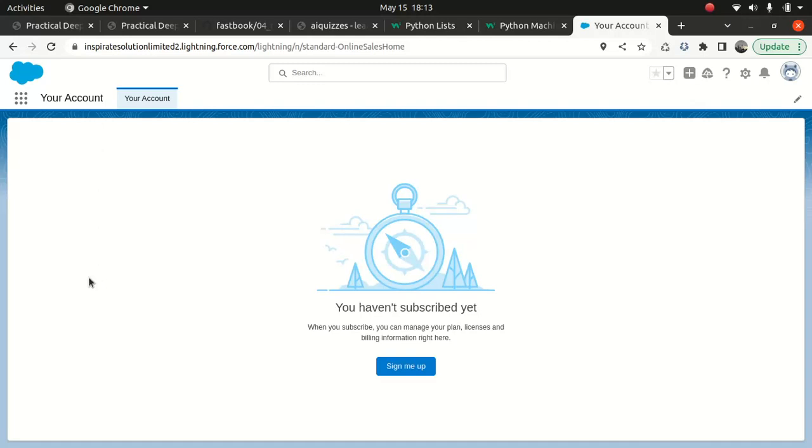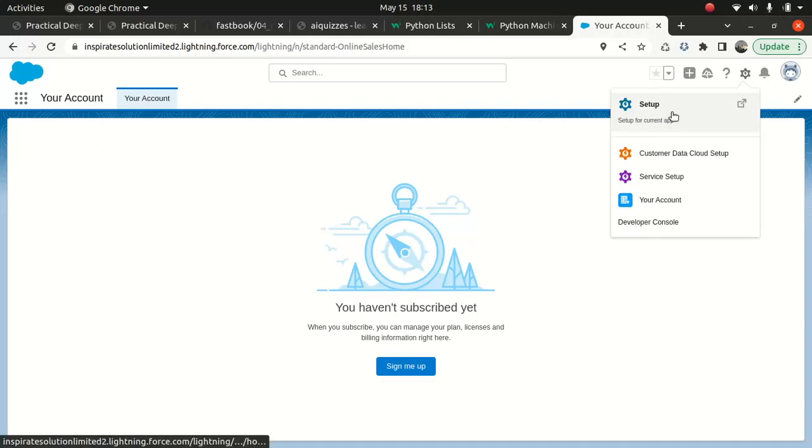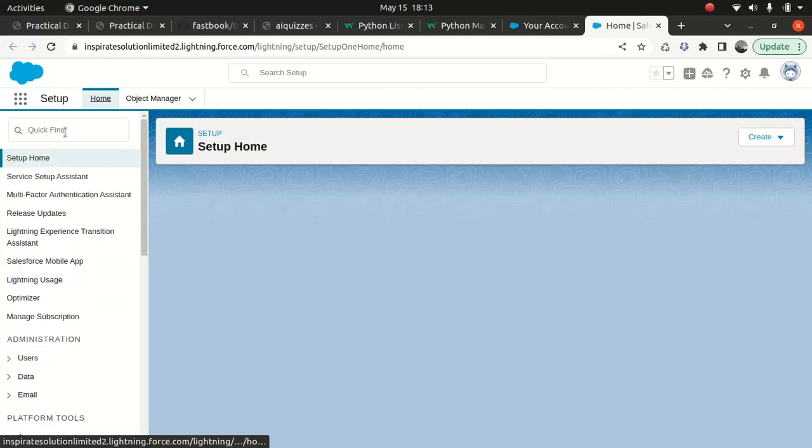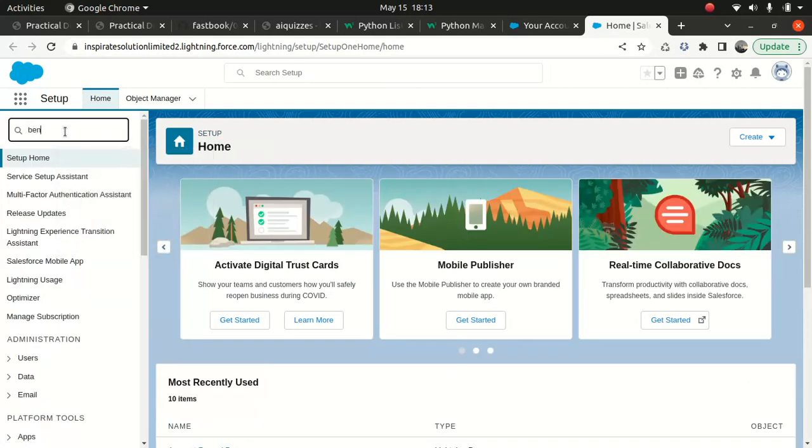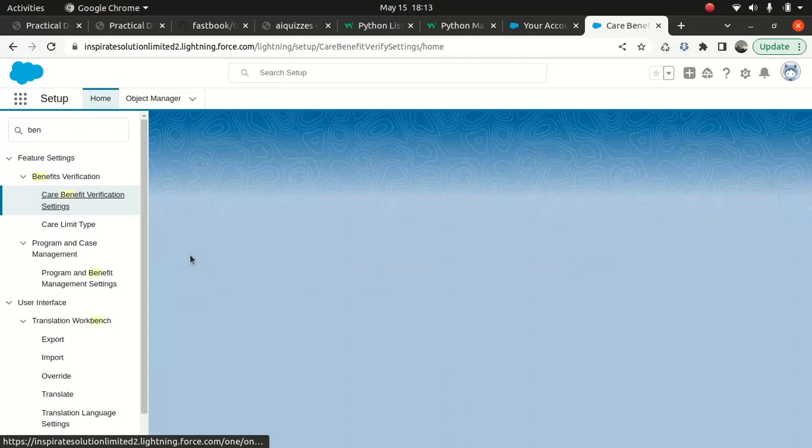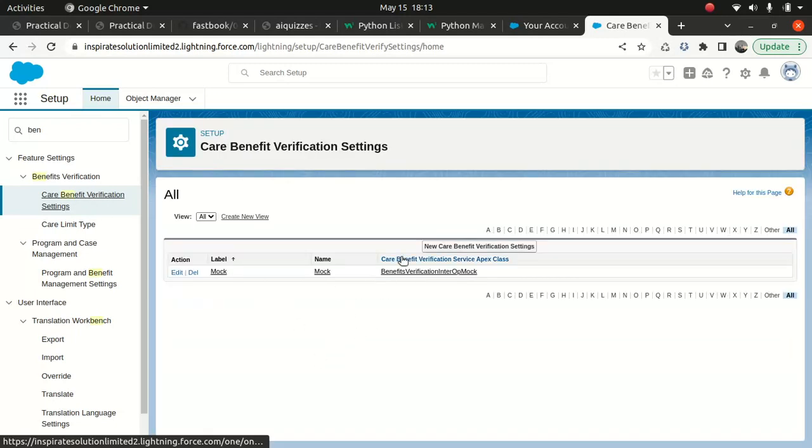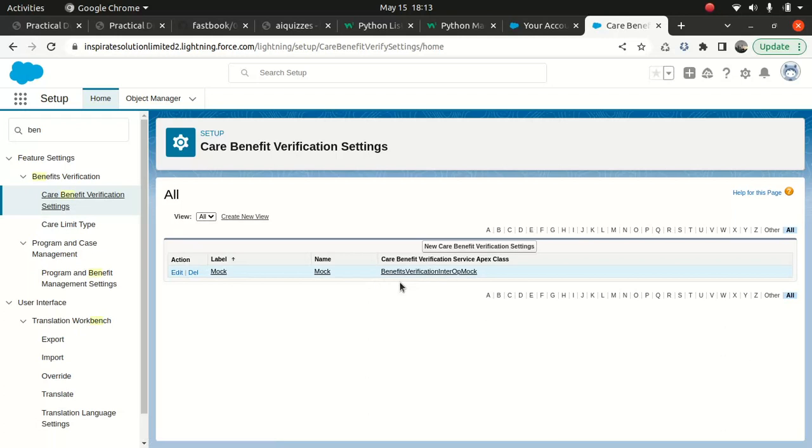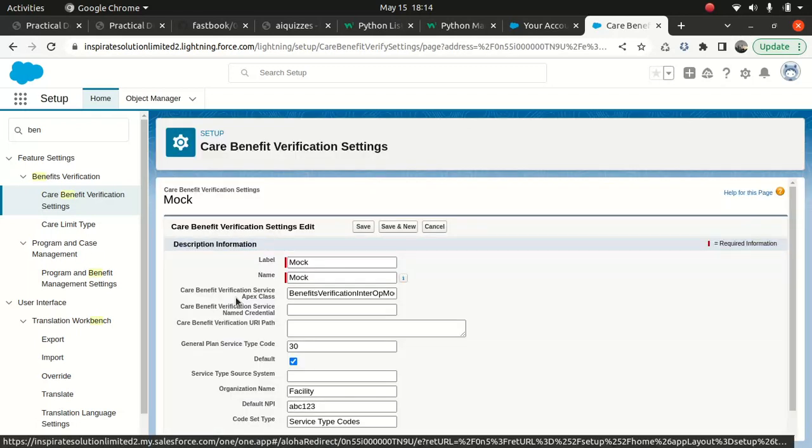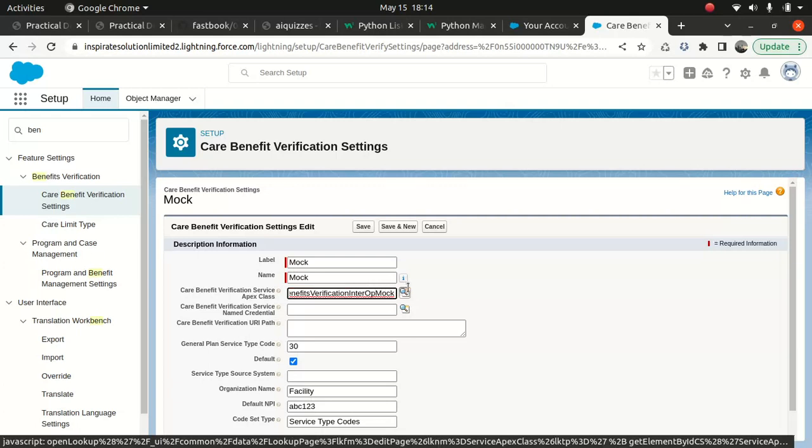To do that, first as admin we need to make sure a few things. Go to Setup, and under benefit verification, this needs to be active. Then you go to the benefit verification settings.